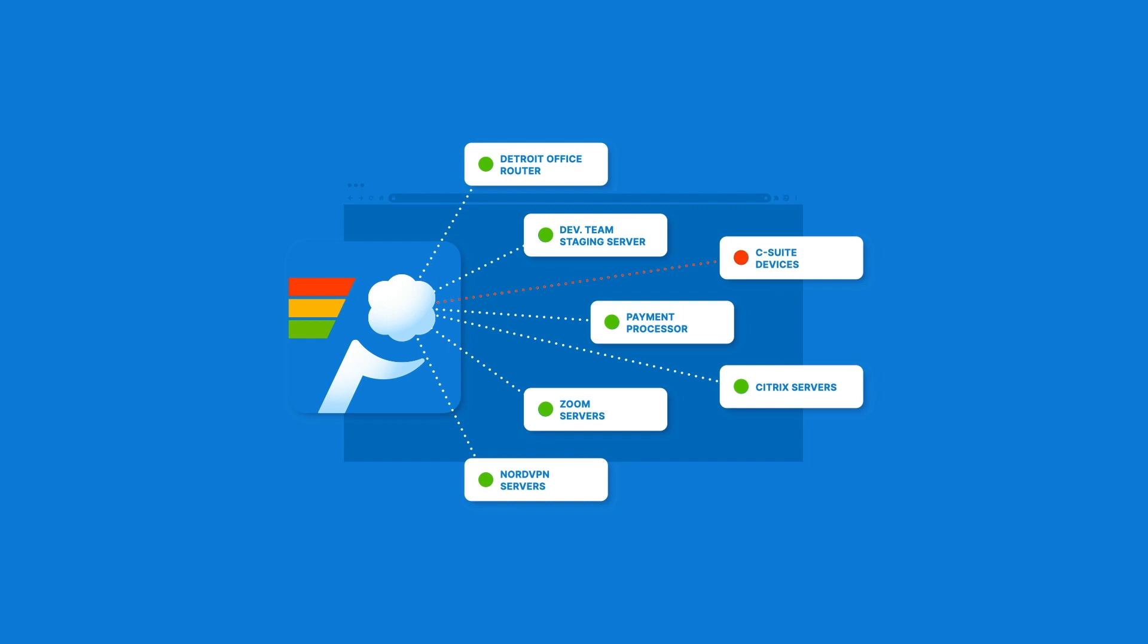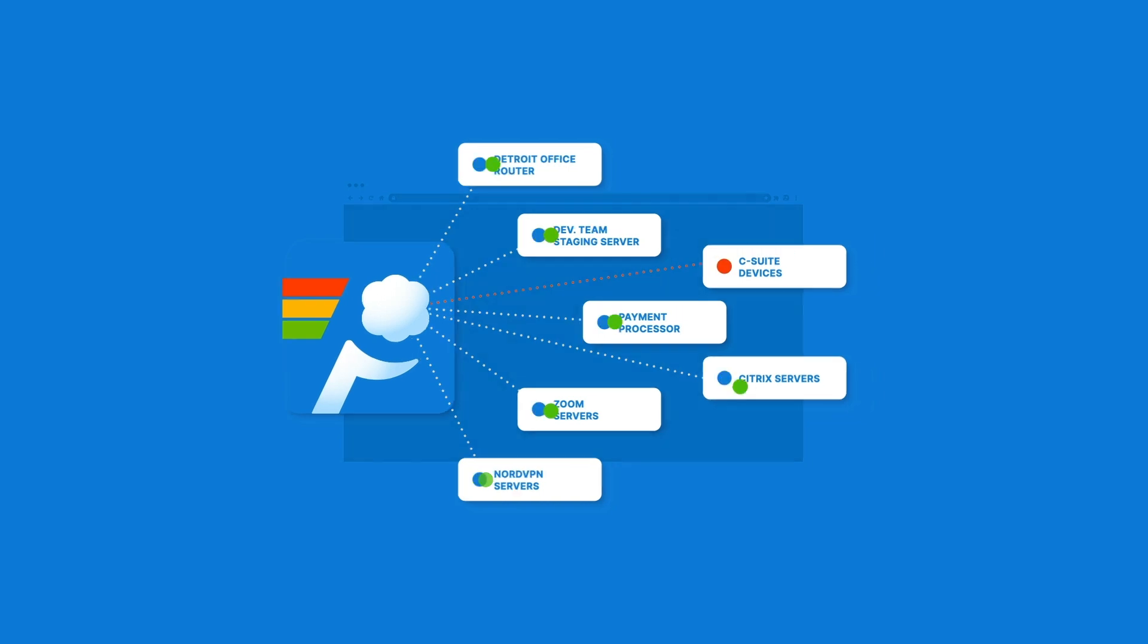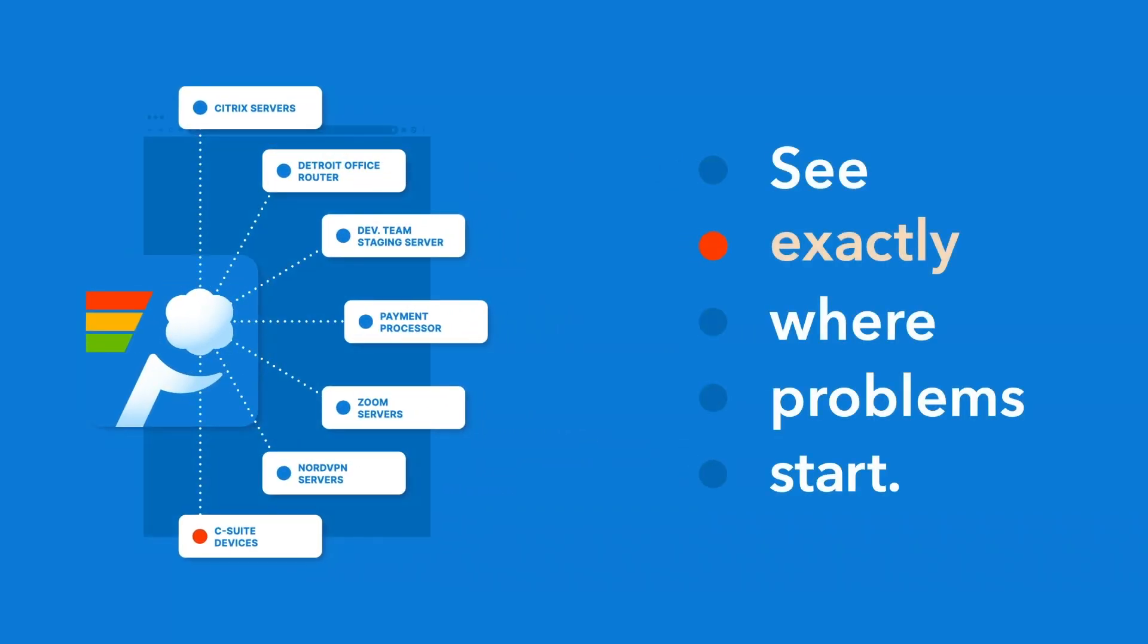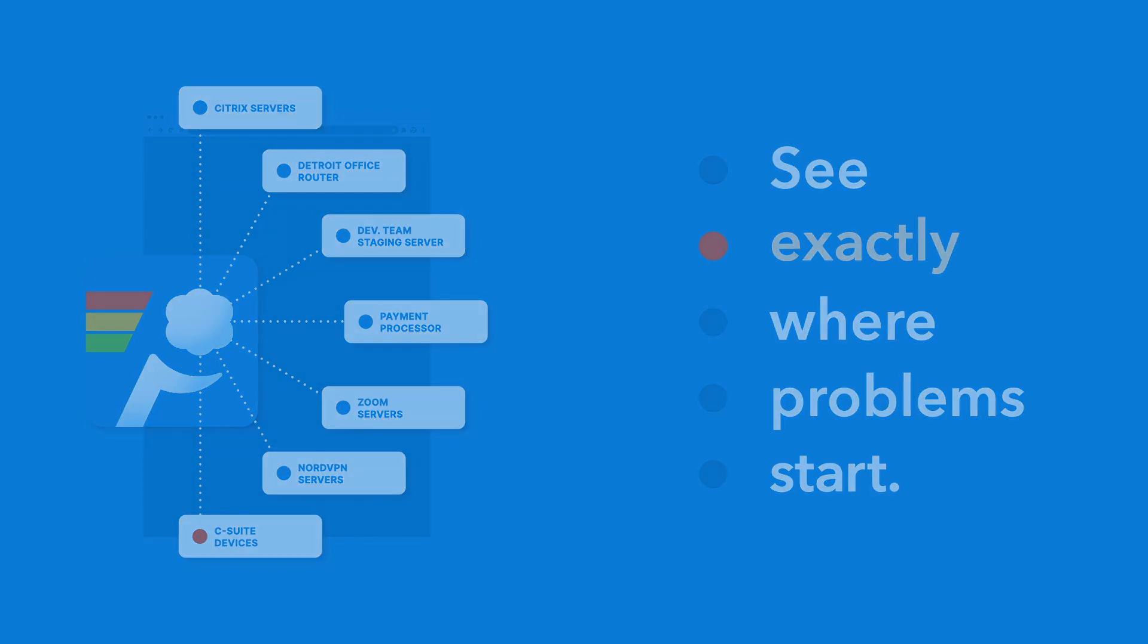When you spot an issue, Cloud has the tools to help you find the problem and prove your innocence to even the most passionate customers.